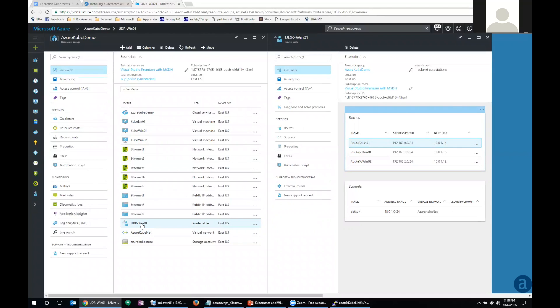In a private network deployment, if you were to deploy Kubernetes within your own infrastructure, you would do the routing inside the virtual machines. In this case on Azure, we have to apply the routing via a component called the route table. Let's go ahead and look at the virtual machines.